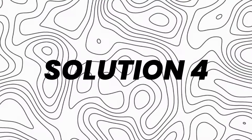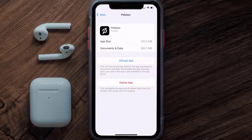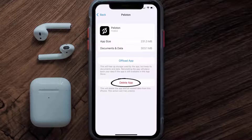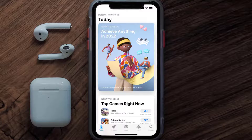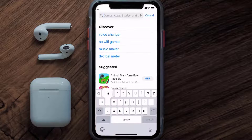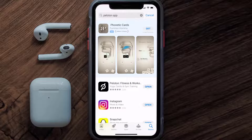If that doesn't fix the issue, you need to completely reinstall the app. Follow the on-screen instructions to navigate to the app page, then tap on Delete App to uninstall it from your device. Once uninstalled, open the App Store, search for the Peloton mobile app in the search bar, and tap the Get button to install it back on your device.